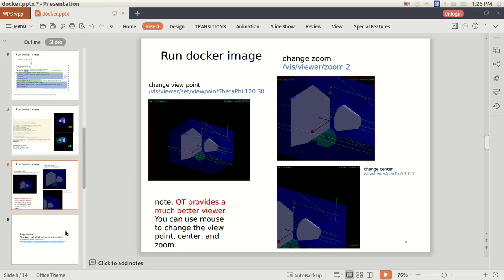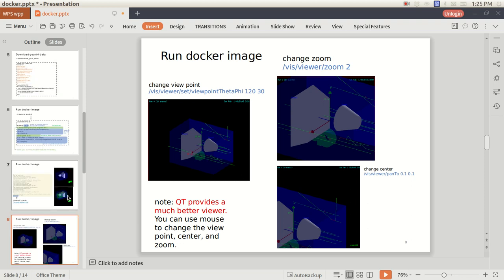So this is all I have so far. Just some short notes for Geant4 installation and how to use the Docker for the Geant4. Thank you for watching. See you next time.